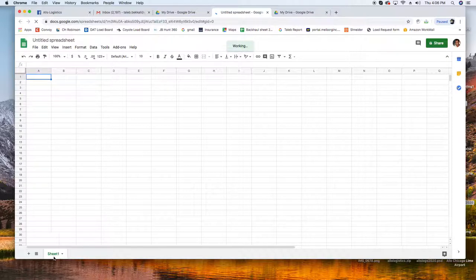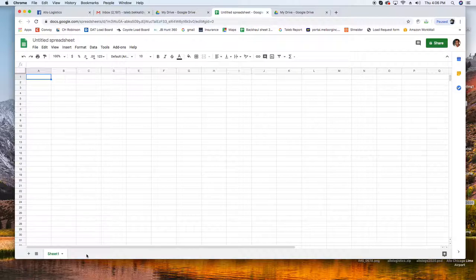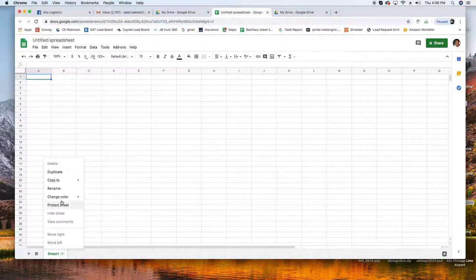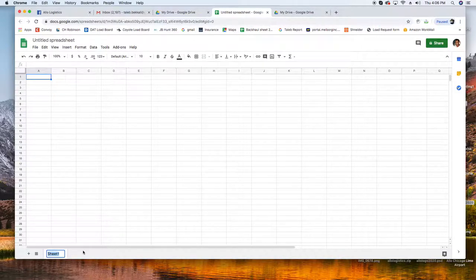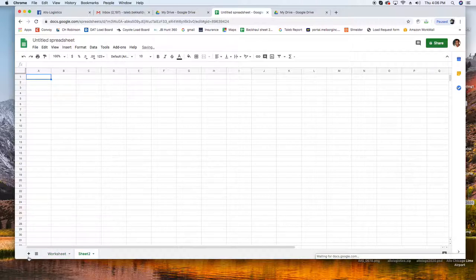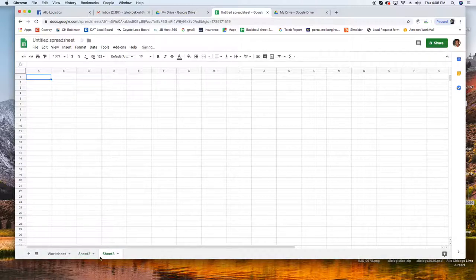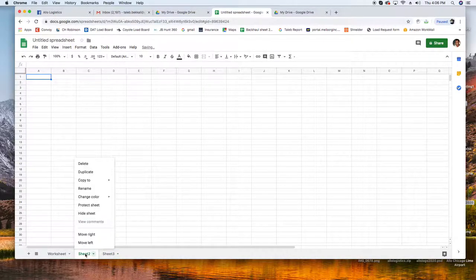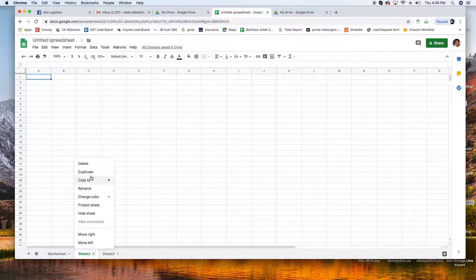Now first things first, we're going to create three tabs. So this one it's very important, we're going to name this one Worksheet and we're going to create two more. One and two.